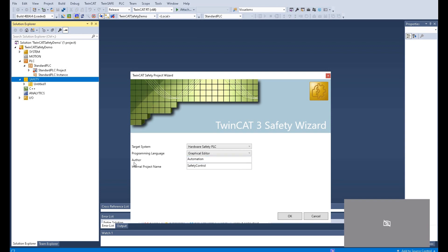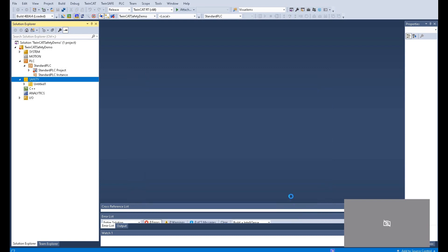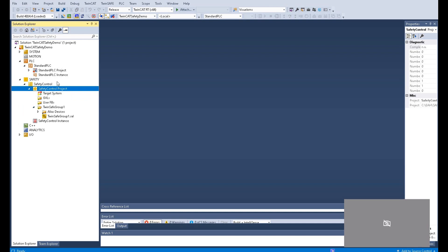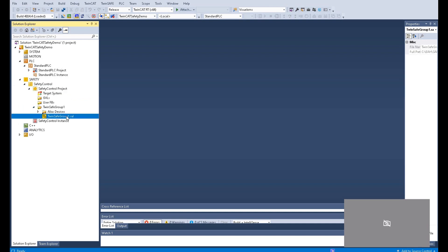And from here, you can write the other name and the internal project name. Click OK. It named the safety control. It also creates one safety group here. From this point, let's hit save. After we create the PLC and the safety control sub-project, we can start to add the I/O devices.